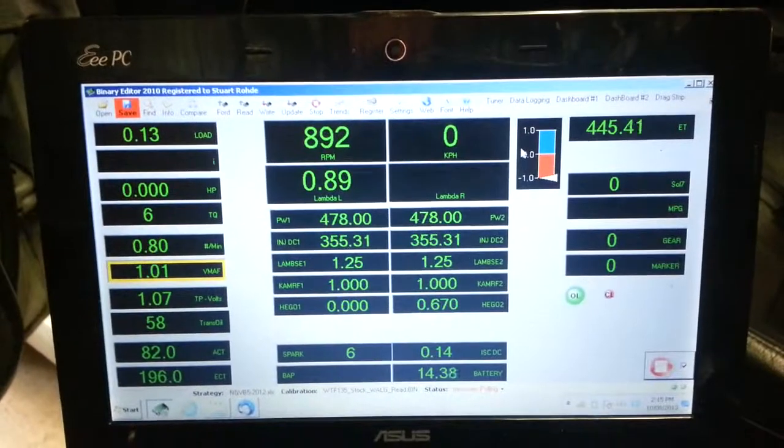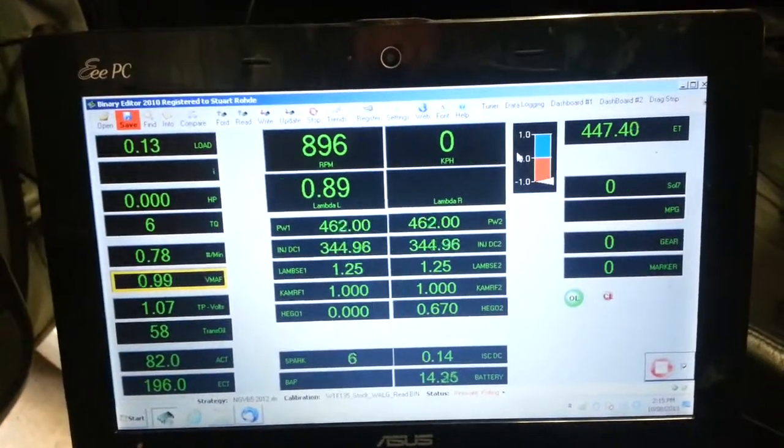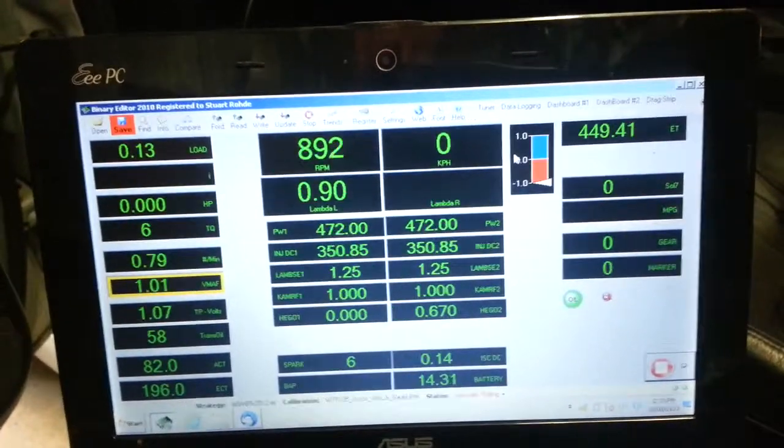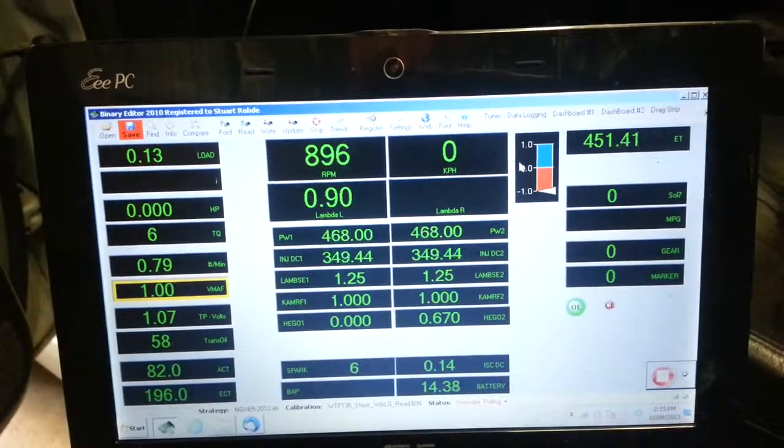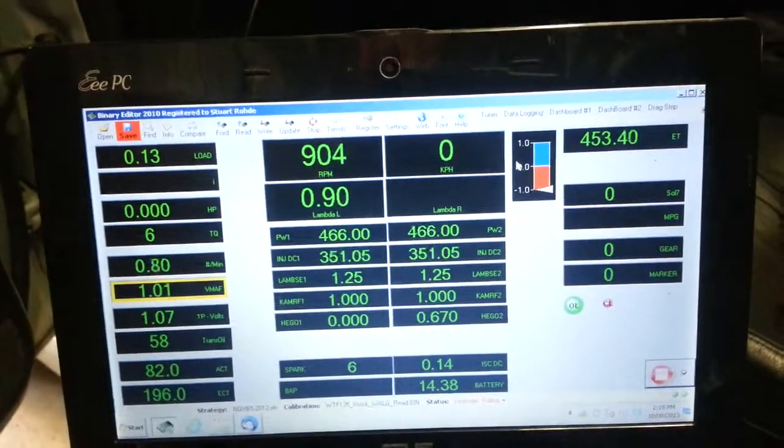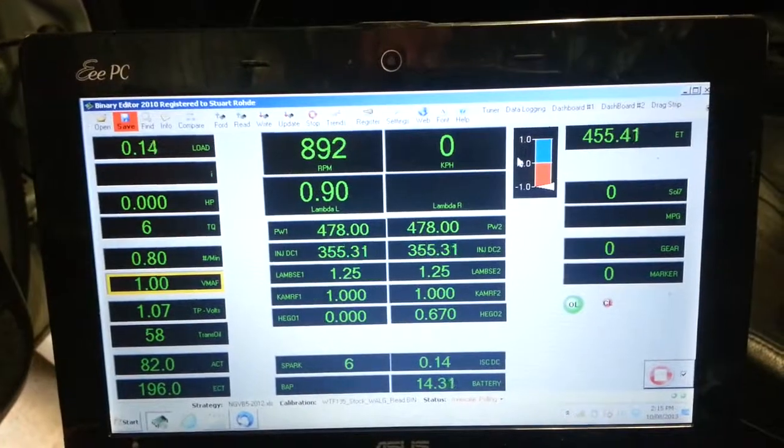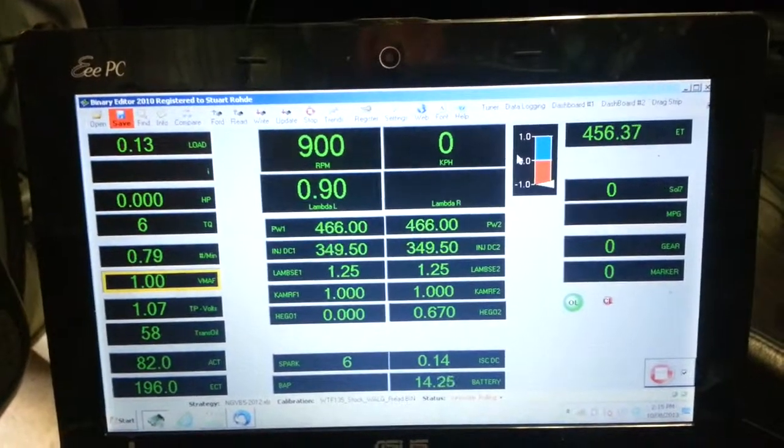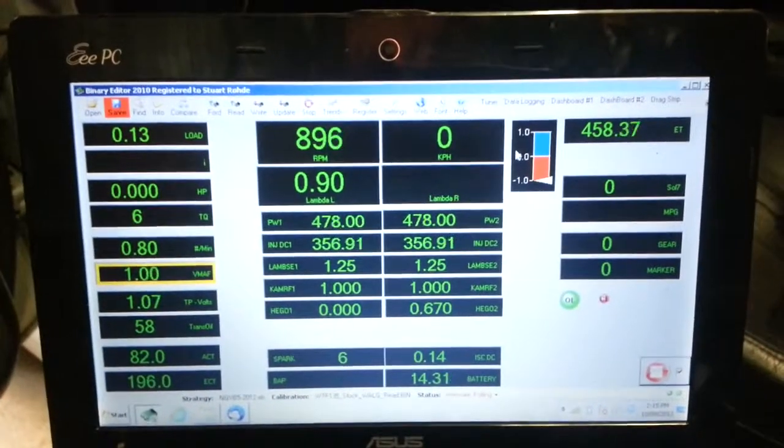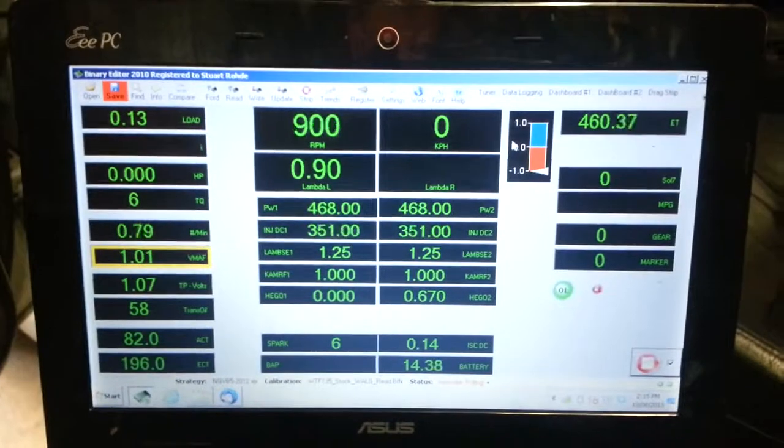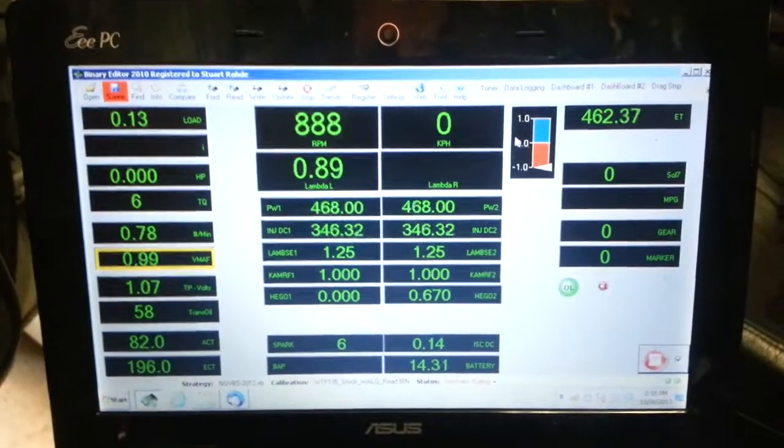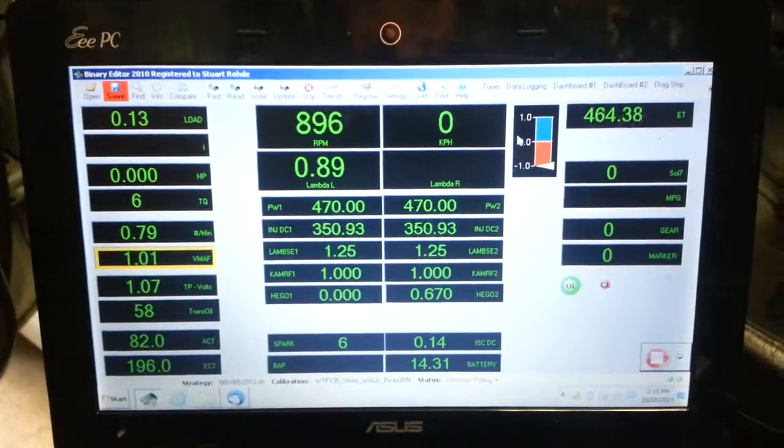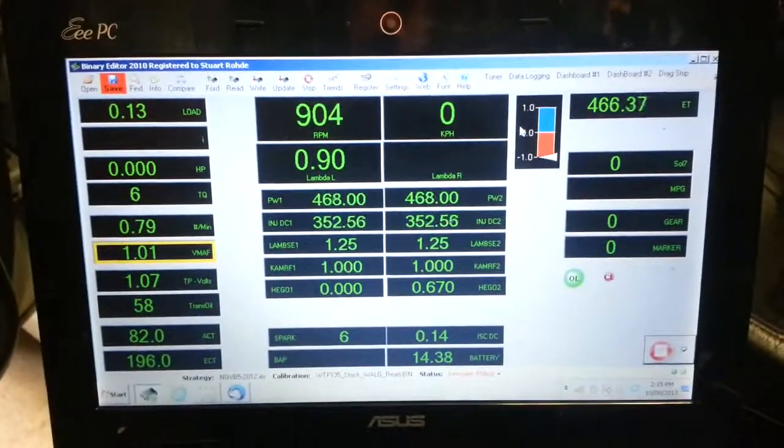And the other thing of note, if you look in the left of the two centre columns, third last cell, we've got Higo 1 sitting on 0.000, we have a dud O2 sensor. The right hand one, Higo 2, is the wideband simulating the narrowband, so we can see that's all okay.